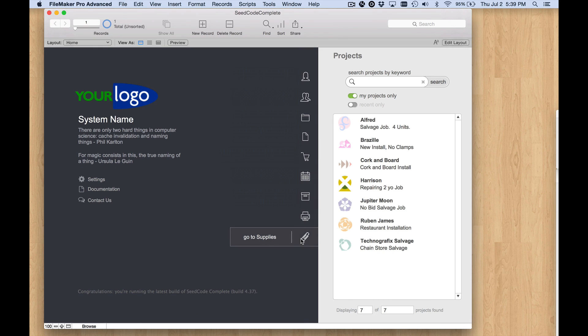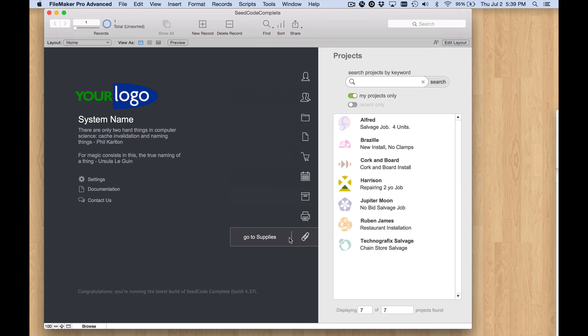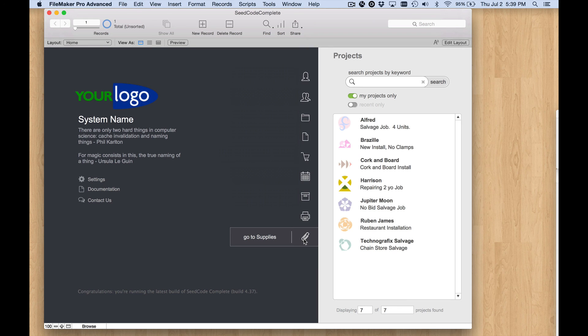So that's about it. Let's switch to browse mode and we'll see that works. Now I've got my two buttons here and they both say go to supplies and we've got my paperclip icon there. It's a new button. Now in the next video I'll talk about how to change the scripts that are associated with these buttons so that you can start building your own new module for SeedCode Complete. That's it for now, thanks for watching.